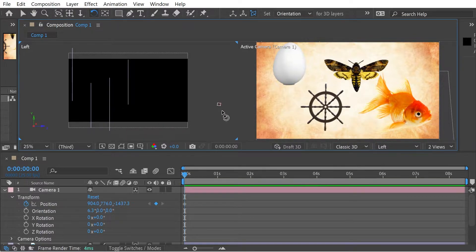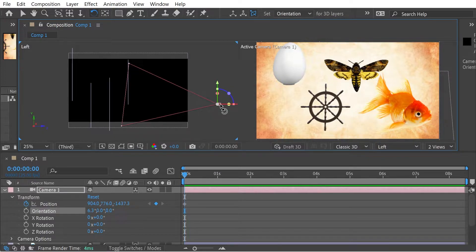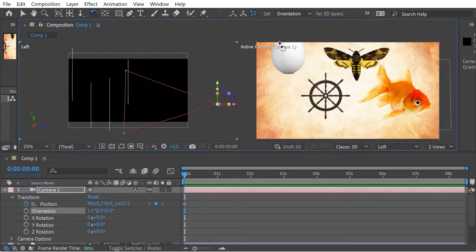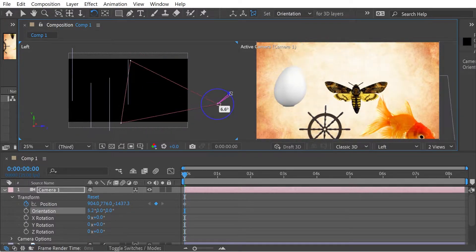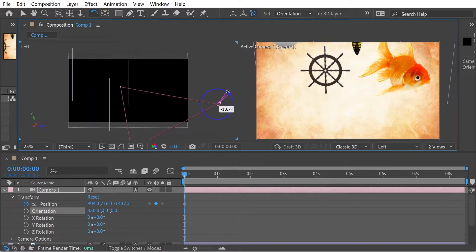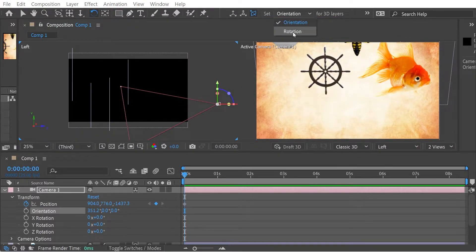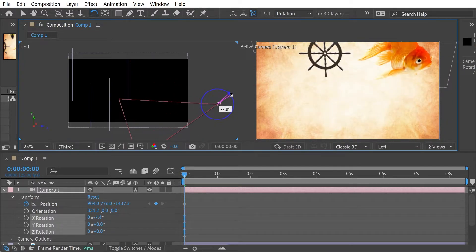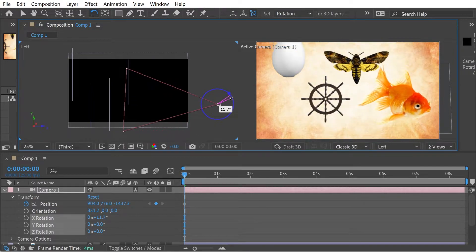So there are different things that you can do with the camera. You could use the rotate tool with this one. For instance, if we deselect, you can see you can click and hold, and then you can actually start to rotate. When you rotate, you can see we're changing the orientation. If we do rotation here, you can see now we're changing the rotation values.